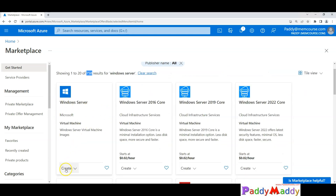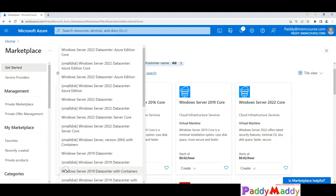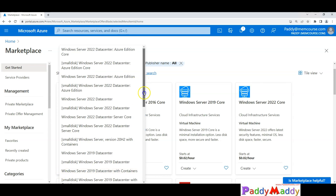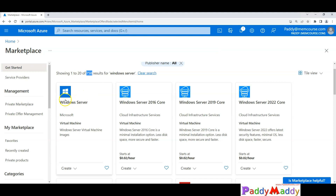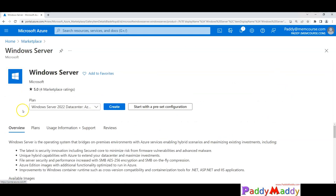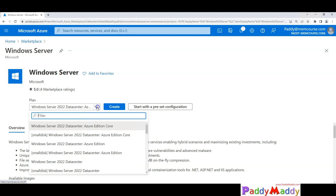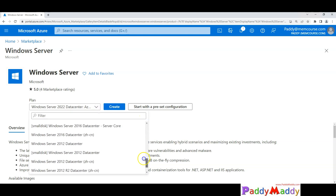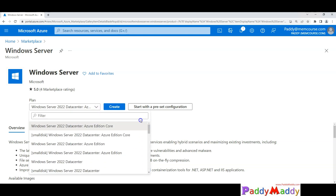In our case, looking from the Microsoft point of view, this is the Windows Server. If you click on Create, it gives you a long list. I'll open a new blade to show you the entire list. Within this blade, you have the option to choose from many editions of Windows.